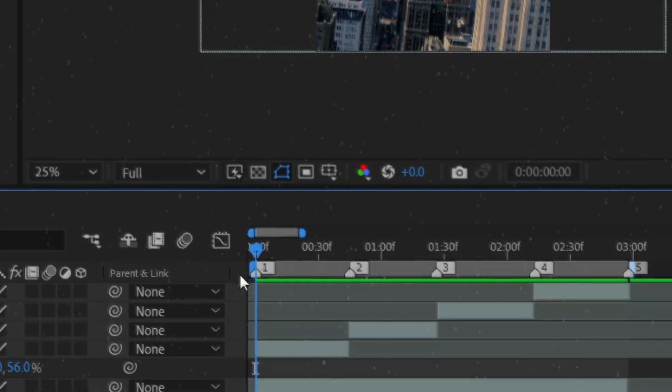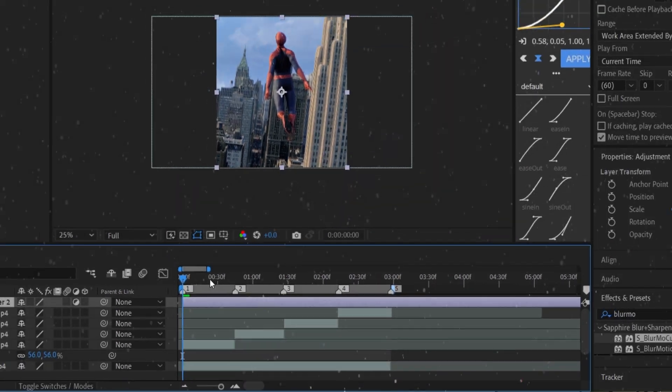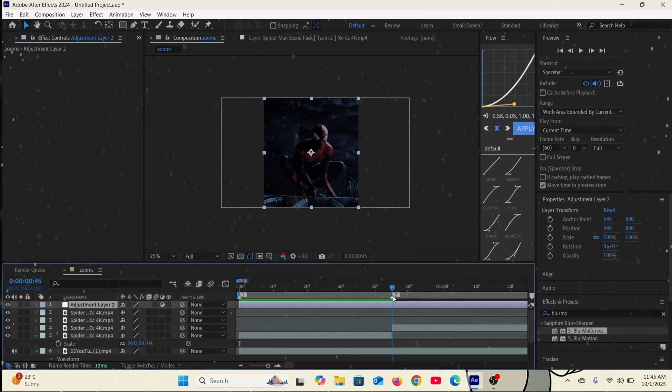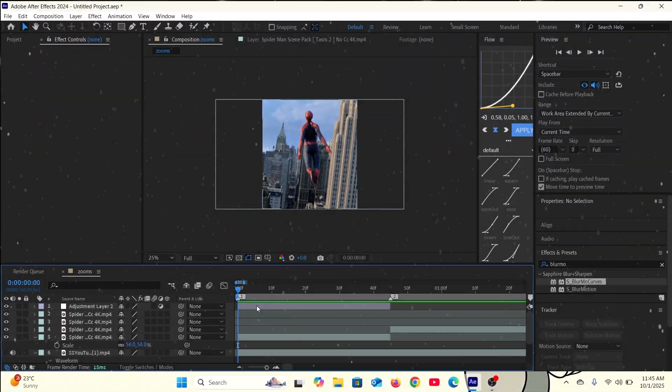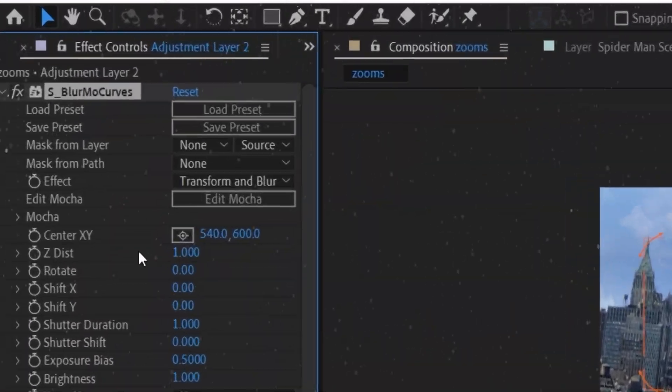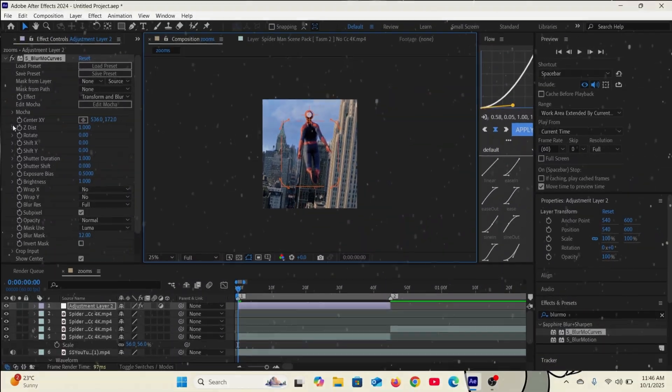So the first thing you want to add is an adjustment layer and then let it go according to the duration of the clip. Then go to the effects, search for polar coordinates and follow the settings.